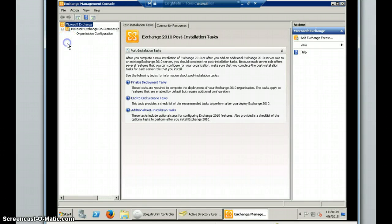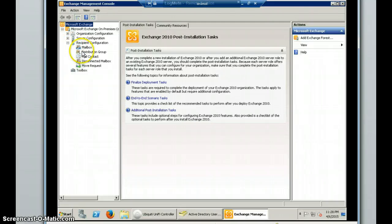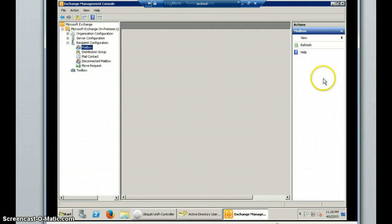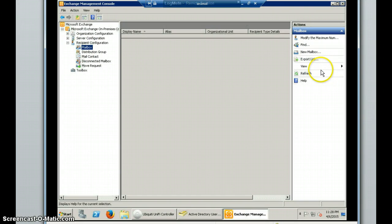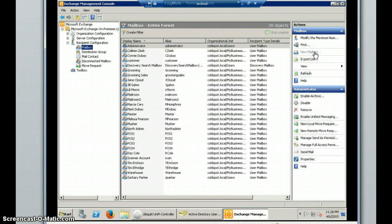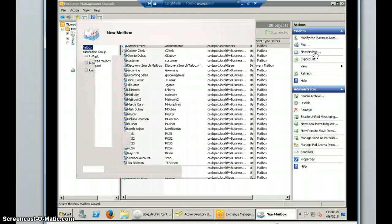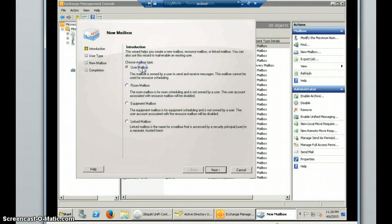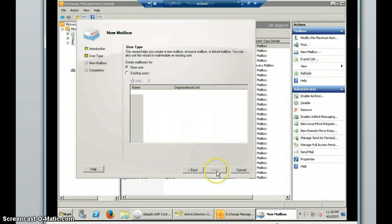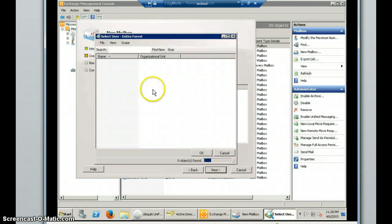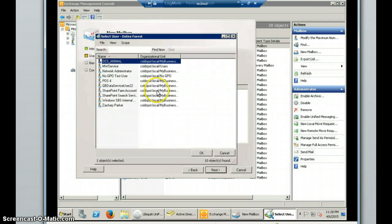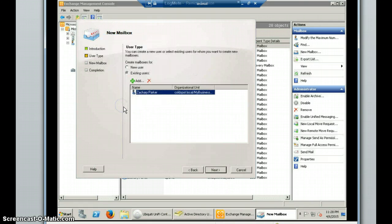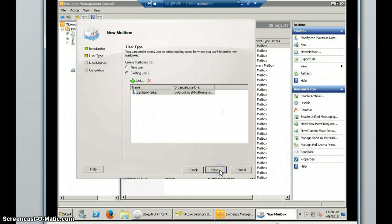So first we want to expand the on-premise container, and then Recipient Configuration, and then click on Mailbox. And then over here in the Actions pane, it'll give us the new mailbox option. So we'll want to click on that. And from here we want to create a new user mailbox. And then we'll want to use Existing User. We want to add. And we'll want to find that new account that we created. So Zachary Parker.